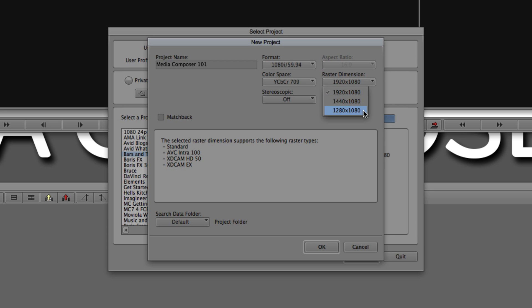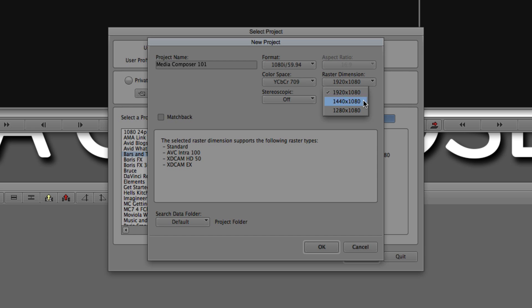Now, what do these three represent? Well, this represents true HD square pixel 1920 by 1080, 1080i. The next option down here, 1440 by 1080, represents HDV. And last but certainly not least, we have 1280 by 1080, which represents DVC Pro HD. So depending on the raster type that you're using, in most cases would be 1920 by 1080. But depending on the raster type that you want to use, you can get in and set it right here. But this is also adjustable after you create the project.